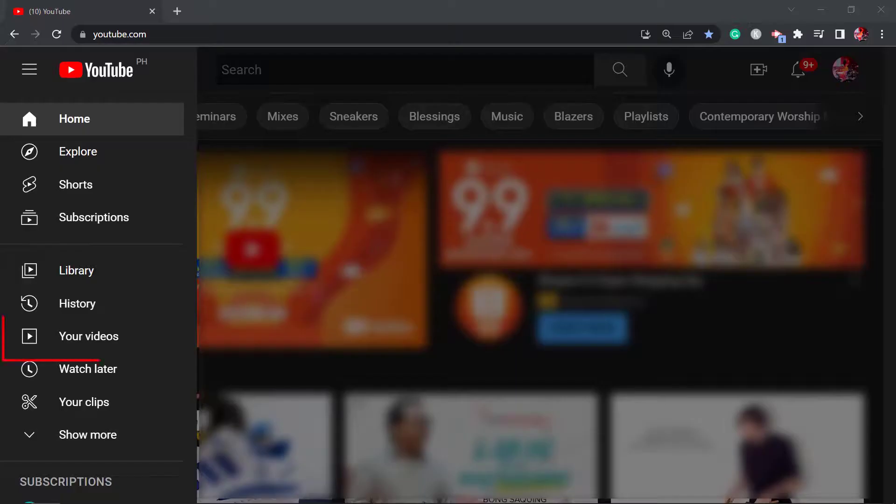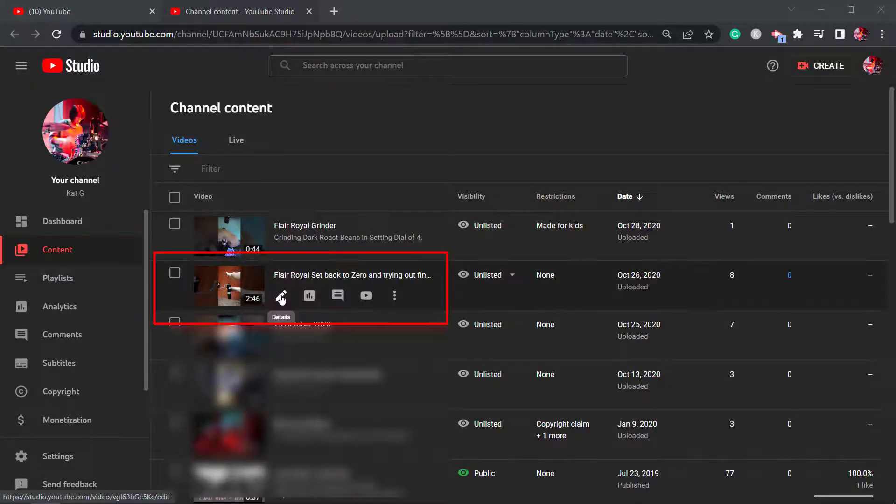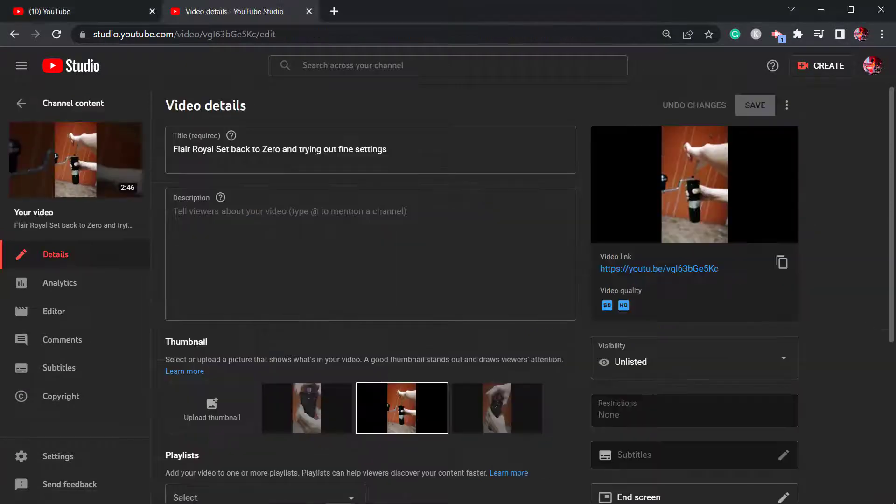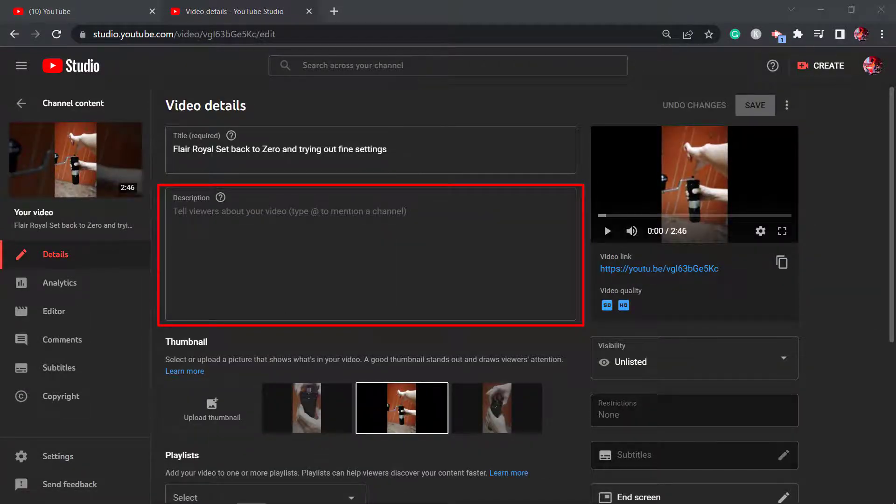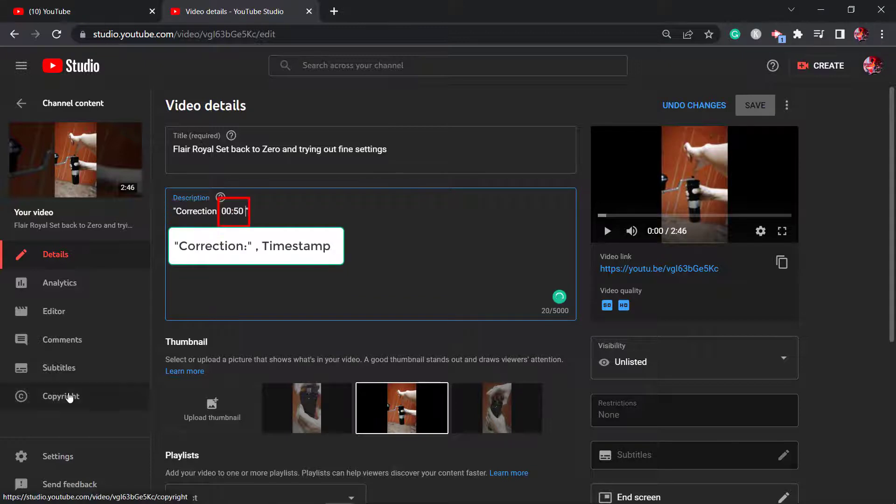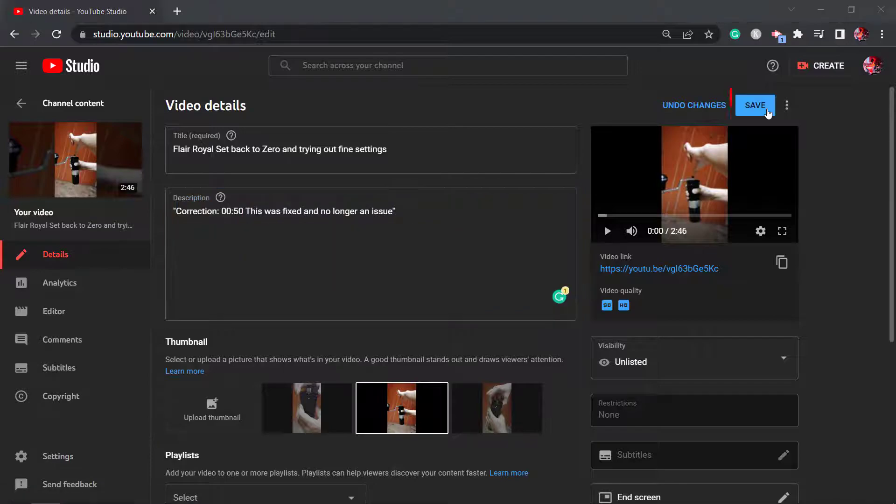On your YouTube videos, look for a video to apply the correction. Under the thumbnail of your video, click Details. To create a correction, you need to add this text to your video description, then the timestamp, and finally, the correction as text. Once you're done, click Save.